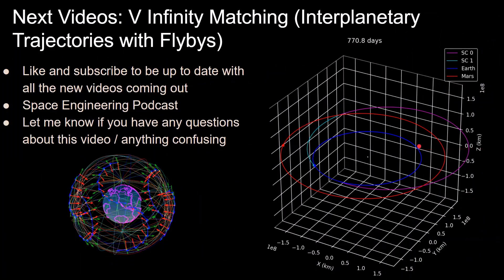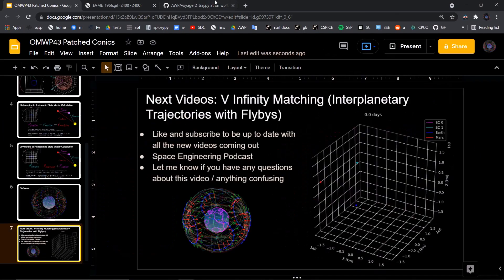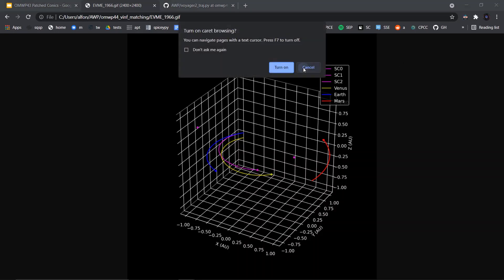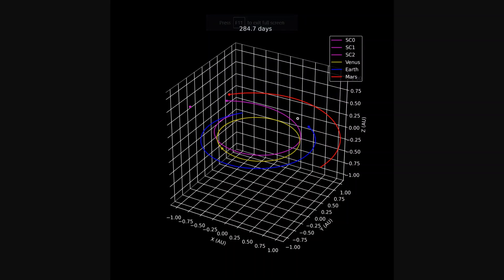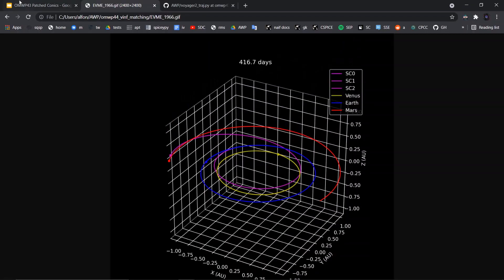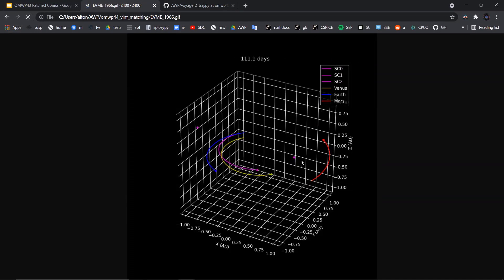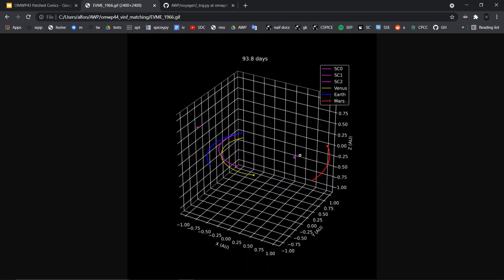That's it for this video. In the next video, we'll be going over V-infinity matching, which is calculating interplanetary trajectories with flybys. The preview shows a trajectory of Earth-Venus-Mars-Earth from around 1967, where we start from Earth, intercept Venus for a heliocentric velocity boost to reach Mars, then another small boost to come back to Earth. This method of V-infinity matching involves Lambert's method and a secant method to iterate on time of flight between planets to match the V-infinity going into and out of a planet. Be sure to hit like and subscribe to stay up to date — I'm excited to share that with you in the next video.